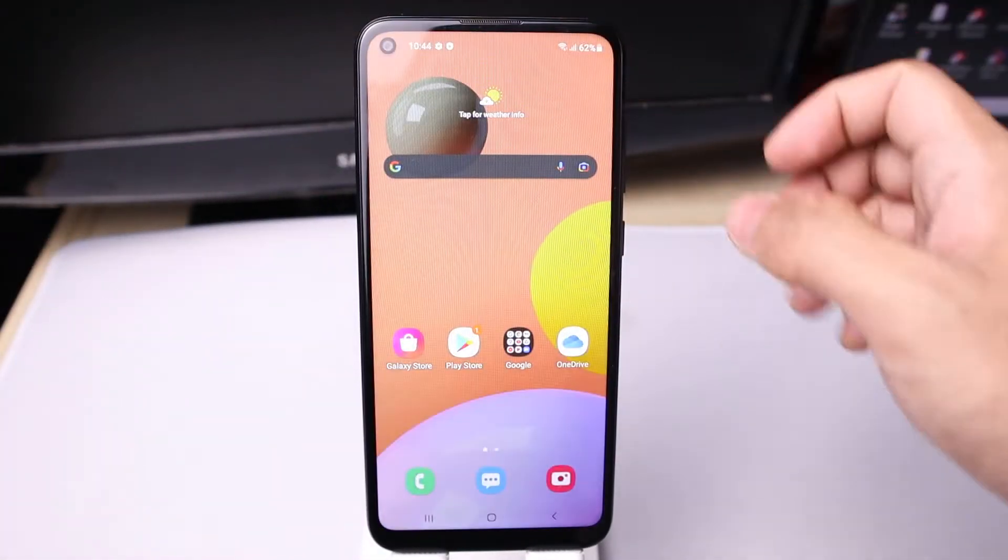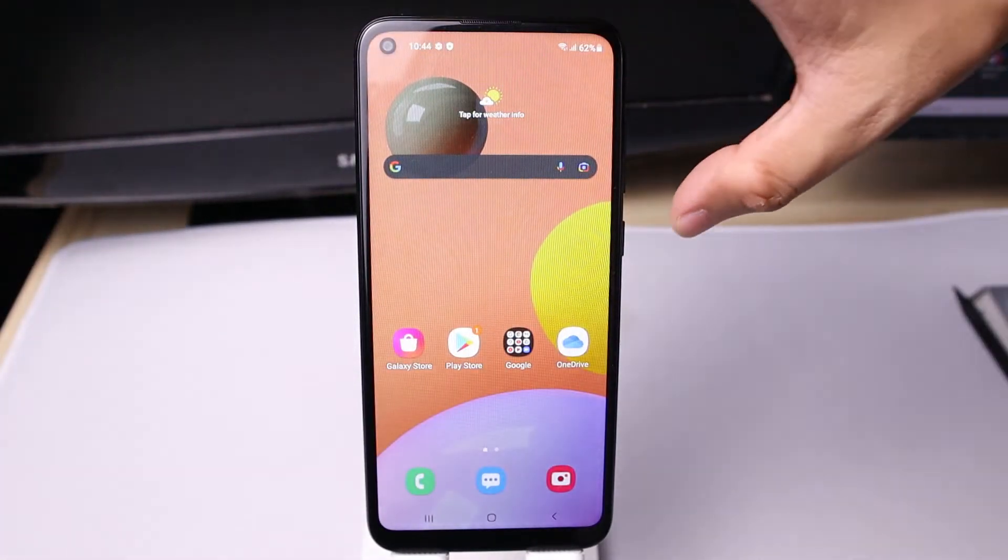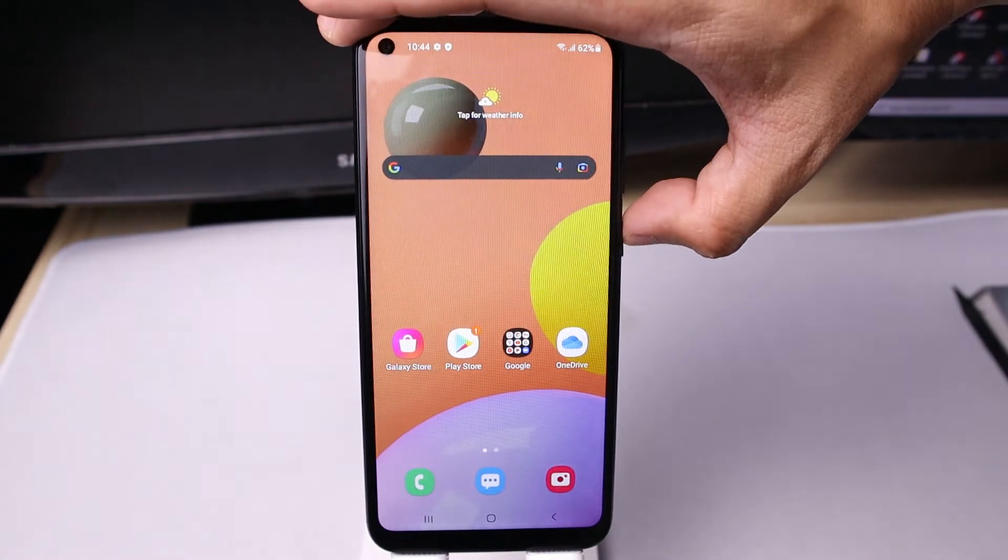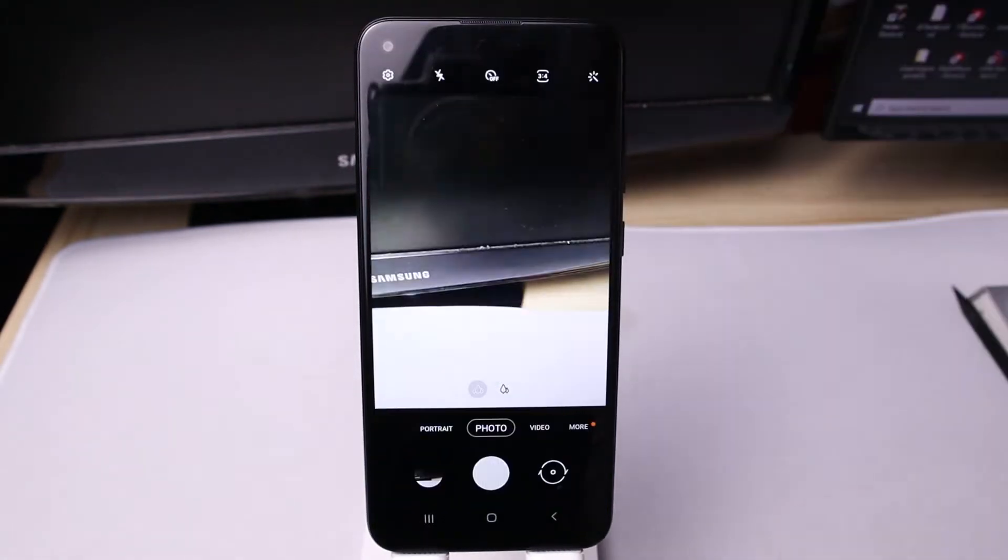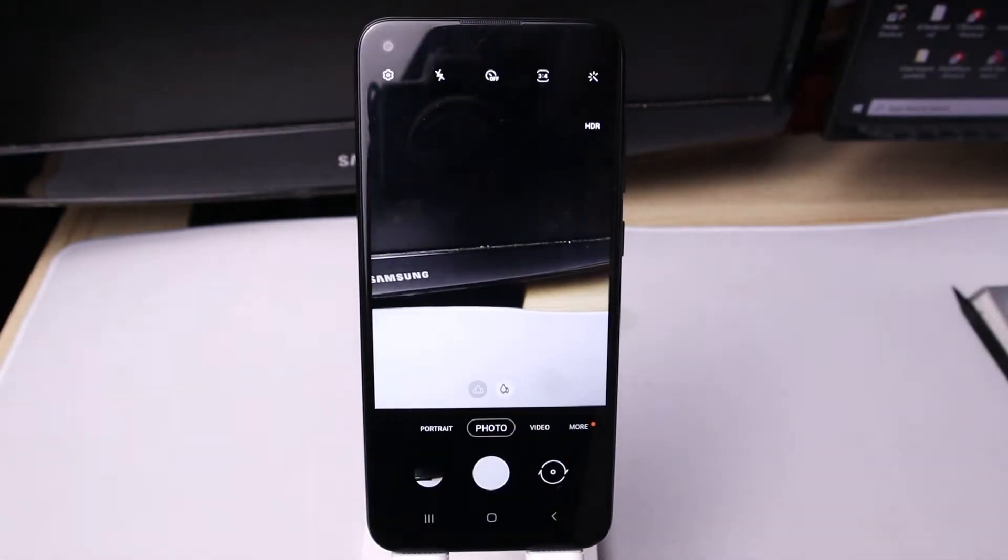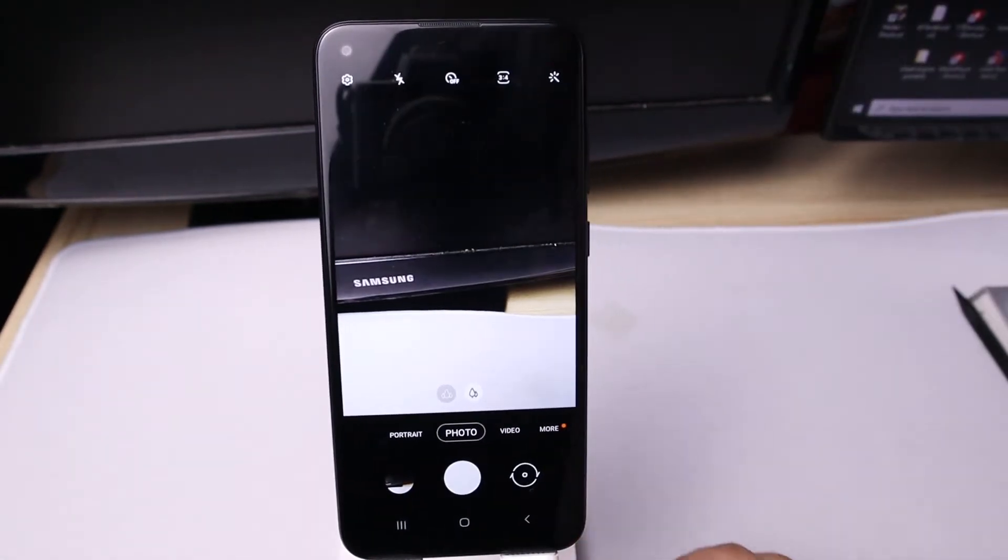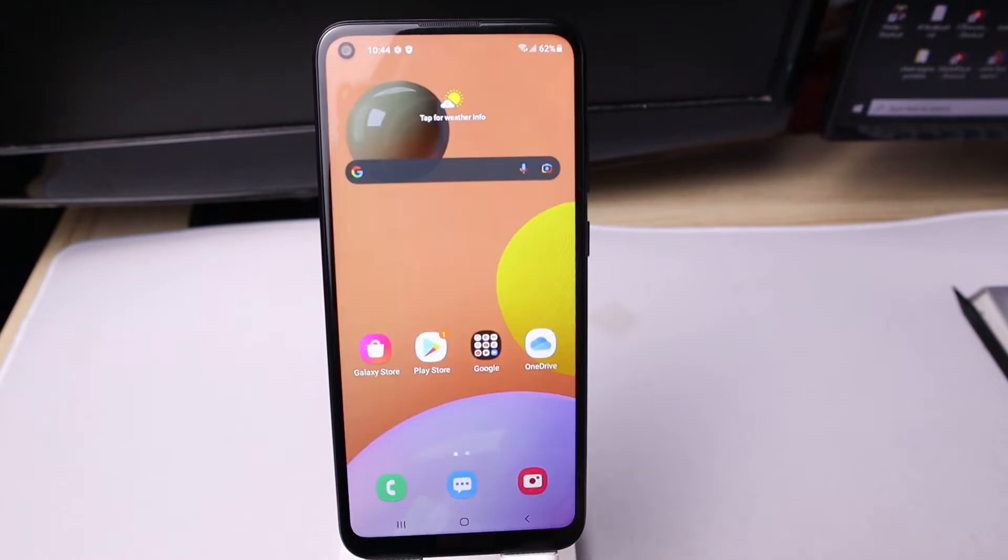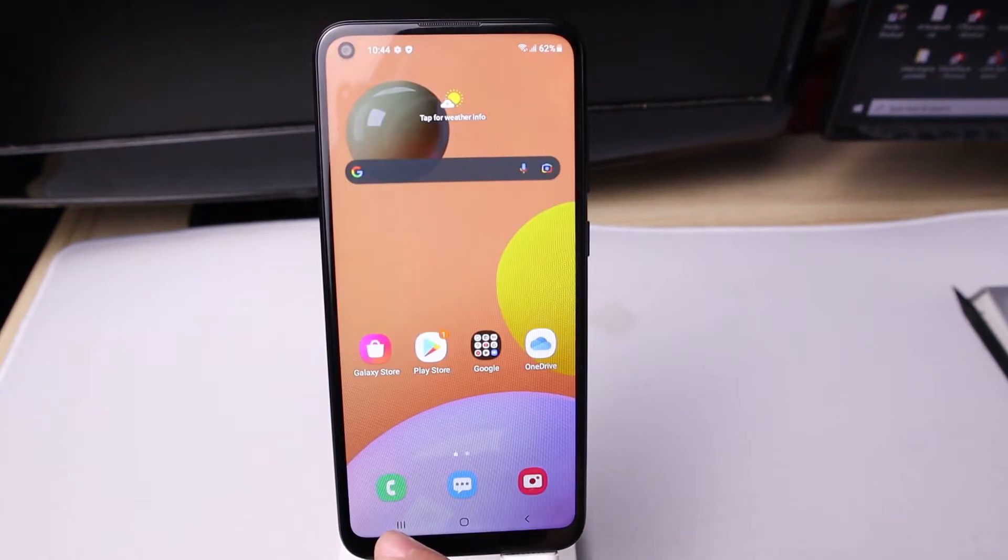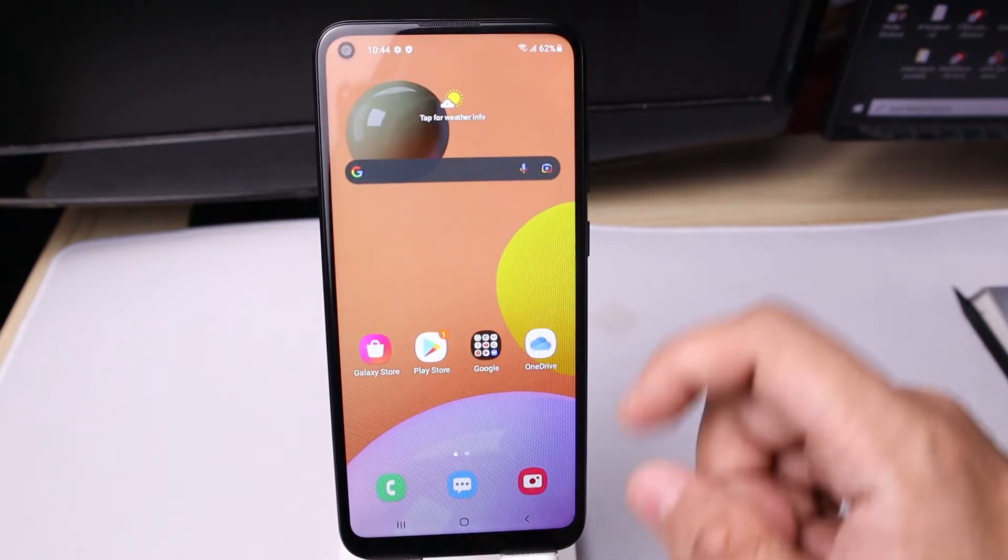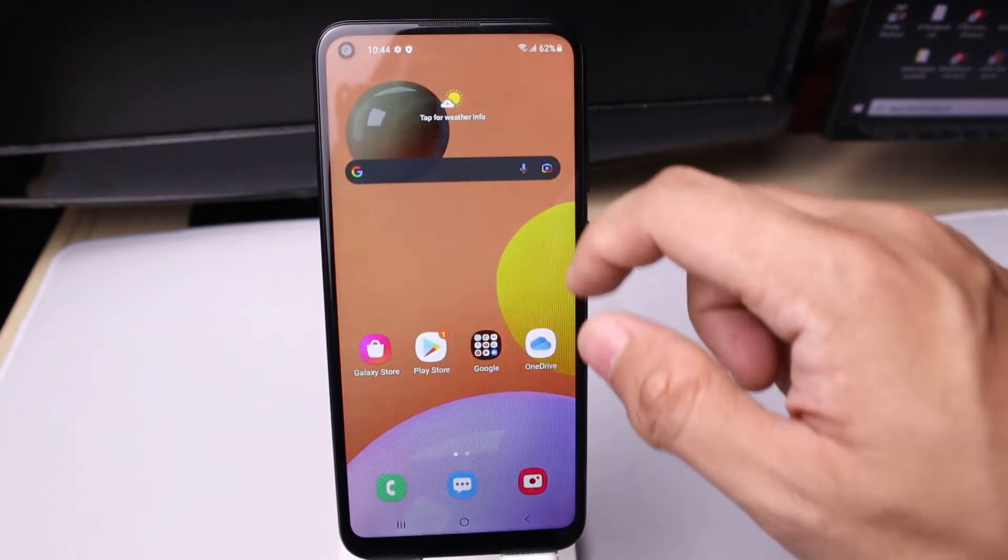To use the side key, you have to tap the power button twice. By default, it is the camera app. To change that, go to settings.